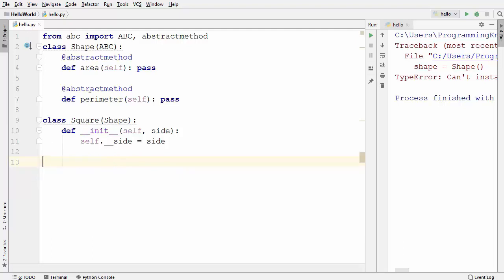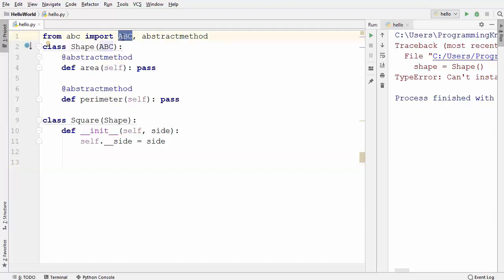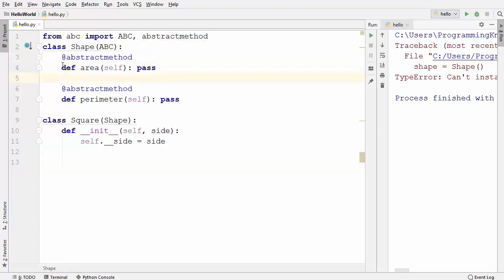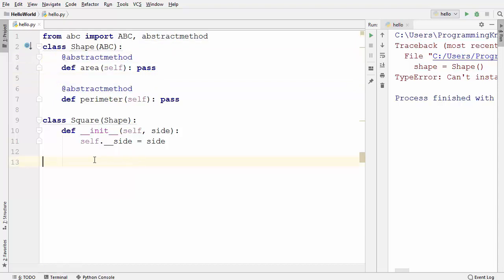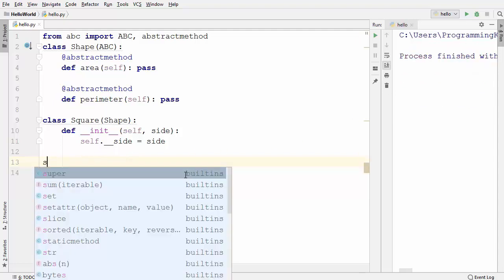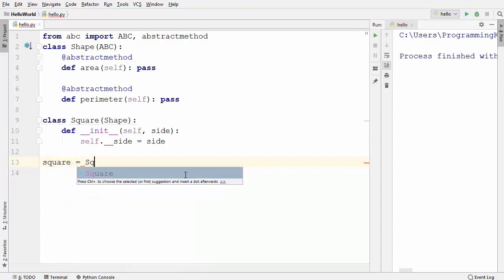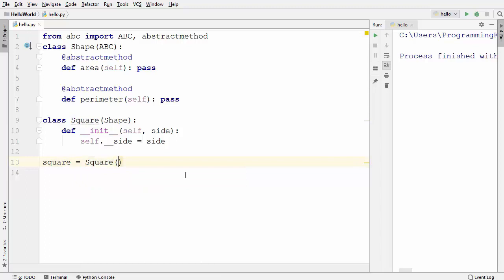So our first goal is achieved — we cannot instantiate the Shape class now. To create an abstract class, you just need to import the abc module and add the @abstractmethod decorator on top of at least one method. Now let's see what happens when we try to instantiate the Square class — the Square class takes one argument, the side of the square.